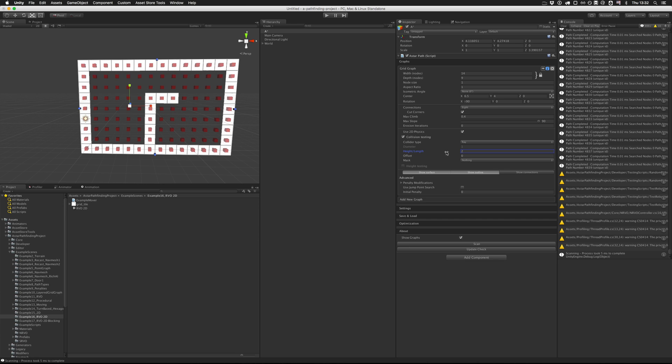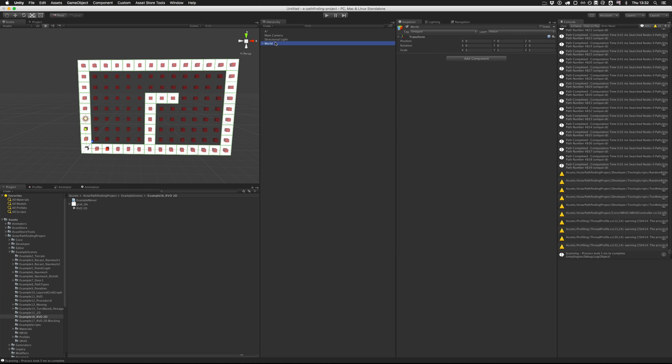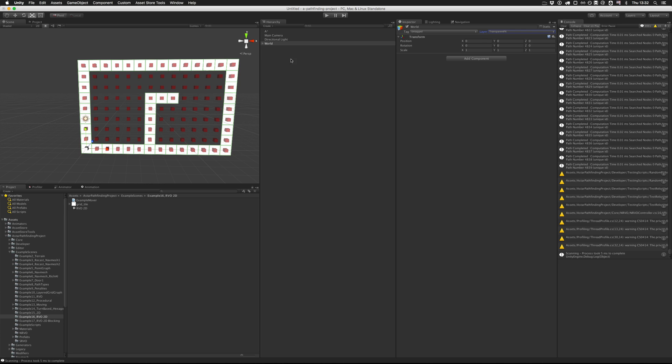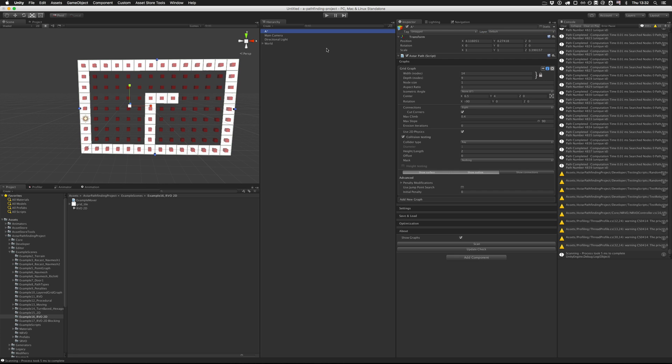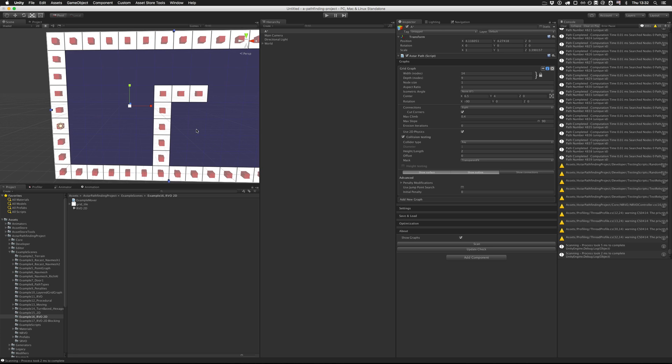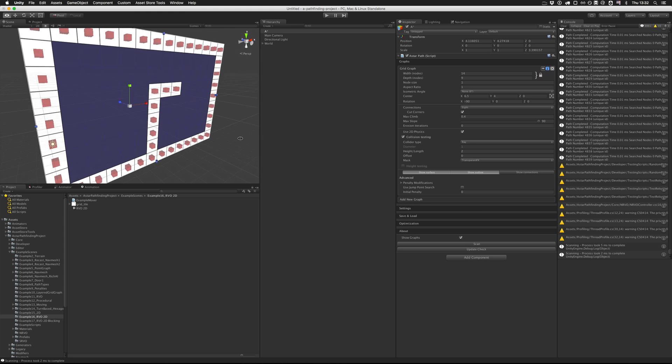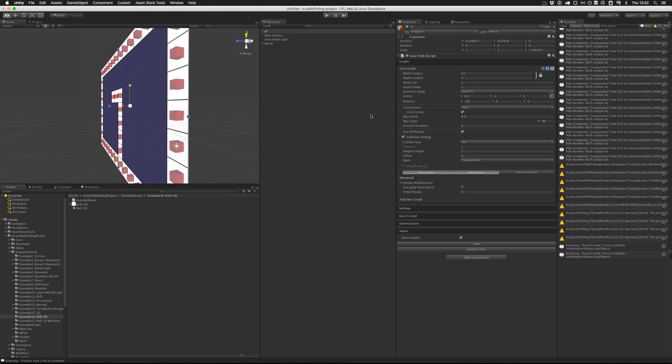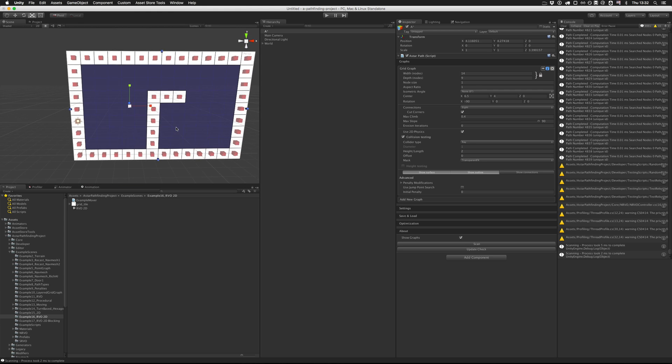What the ray mode does is that it just checks for each node if there is a collider right at that point at the center of each node. Then we're going to make sure that our tiles are detected as obstacles. I'm putting them in the transparent FX layer or any other layer that you have, and making sure that the mask field in the grid graph settings contains the transparent FX layer. Then if we scan the graph, we'll see that now we have a nice blue walkable surface in the graph and the tiles are still unwalkable, which is what we want.